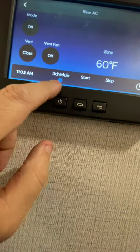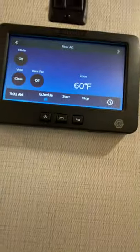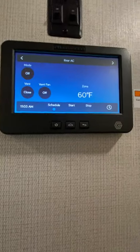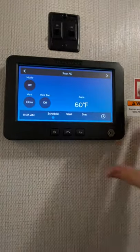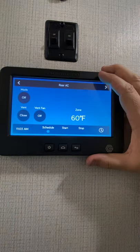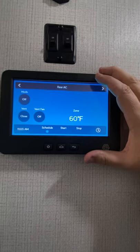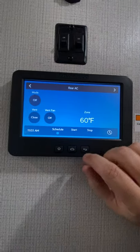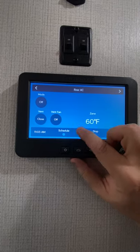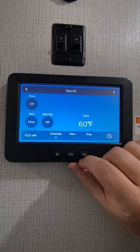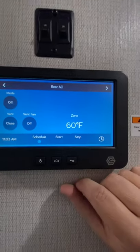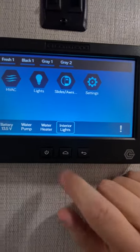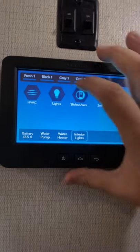You can see where it says schedule, start and stop. You can schedule times on this. I'll show you how to set that up in just a little bit, but you'll have to set the time up to do that. And then to go back, that'll bring you back, or this will bring you to the home screen.